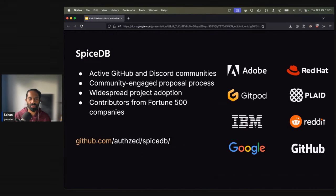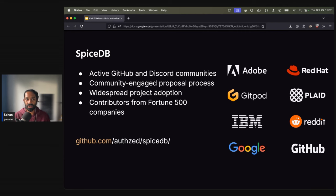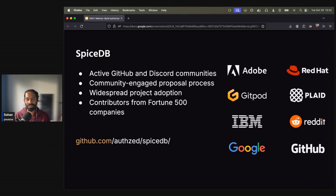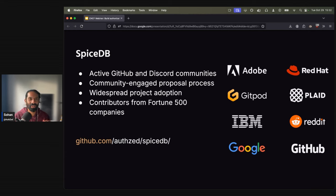SpiceDB is completely open source with active GitHub and Discord communities. There are contributors from companies such as Google, Reddit, Adobe, GitHub, Red Hat, and so on. So if you're interested, do join the community. There's also a good first issues bot if you want to jump into a good first issue.